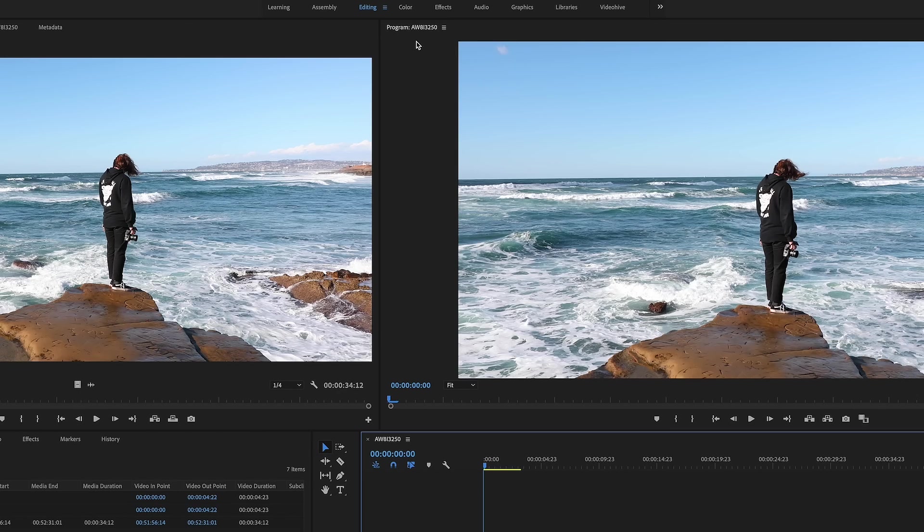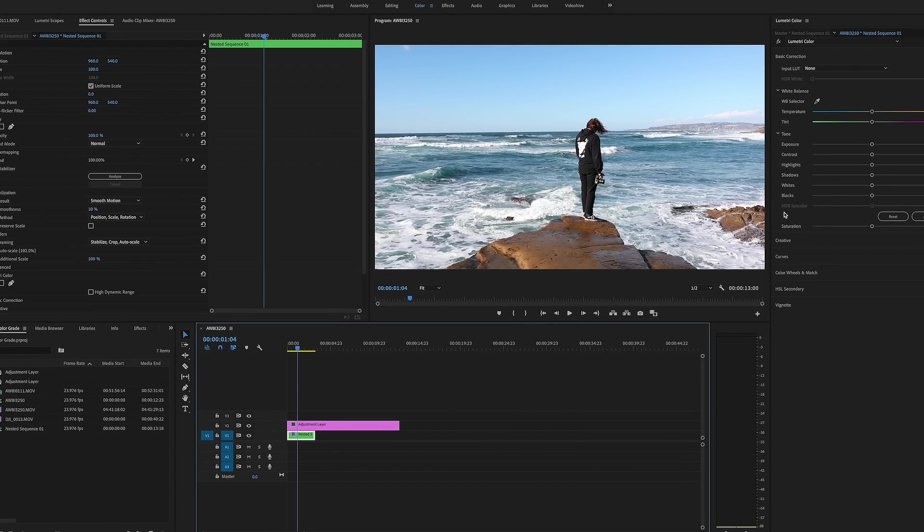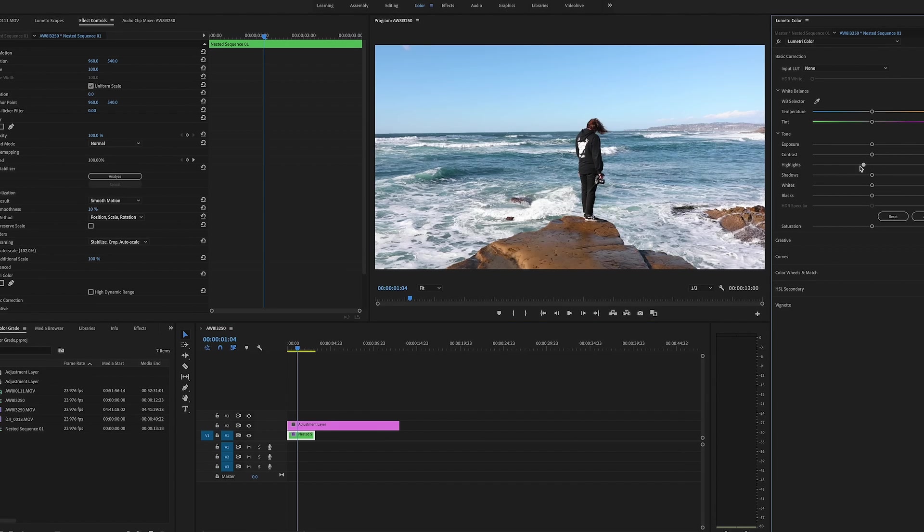What we're going to do now is we're going to head over from editing to color. So what that's going to do is it's going to go ahead and open up this Lumetri color window and we're actually going to select our clip to add the basic corrections.